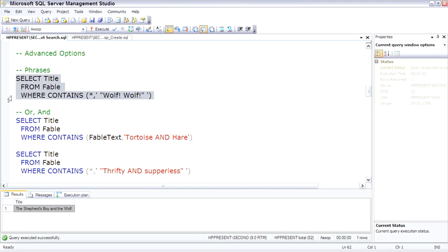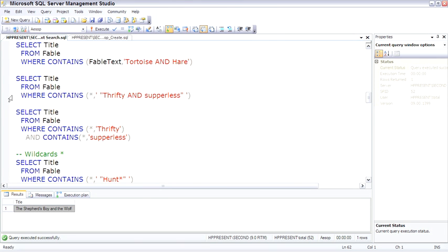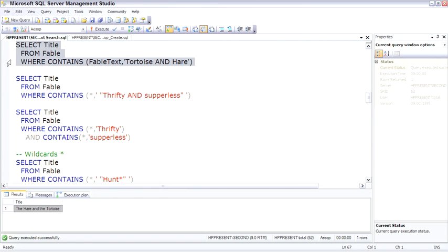If you want to work with ANDs and ORs, and work with multiple phrases, let me show you how that can be done. Here we're searching for just the FABLE text for the tortoise and the hare, and because we're telling it to search for tortoise and hare, it'll actually look for tortoise and hare.